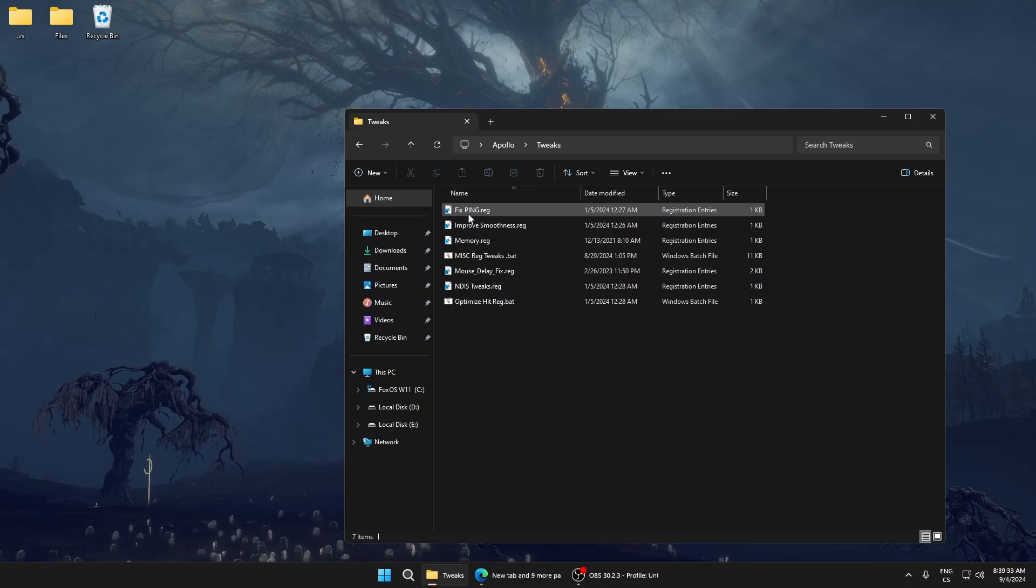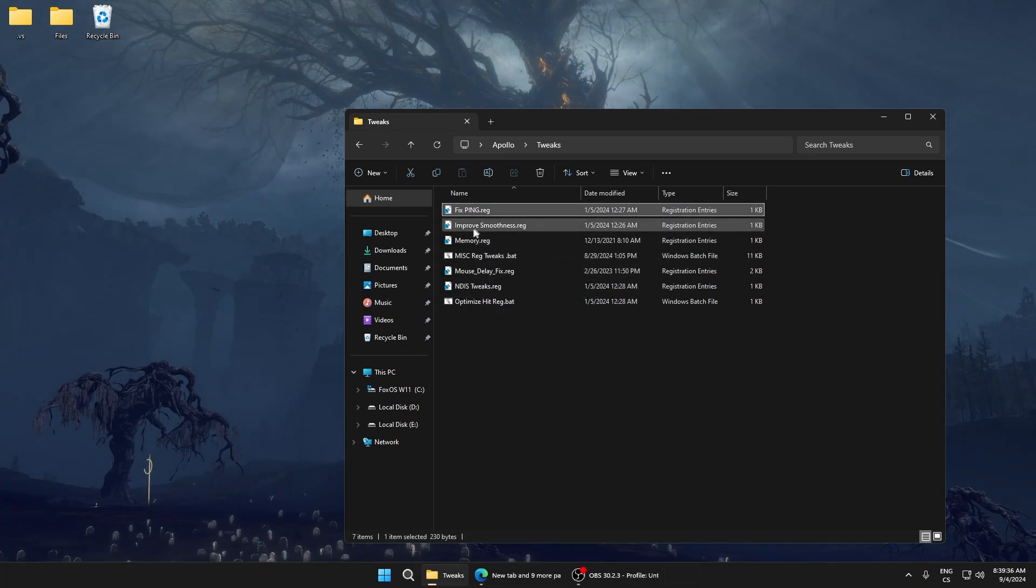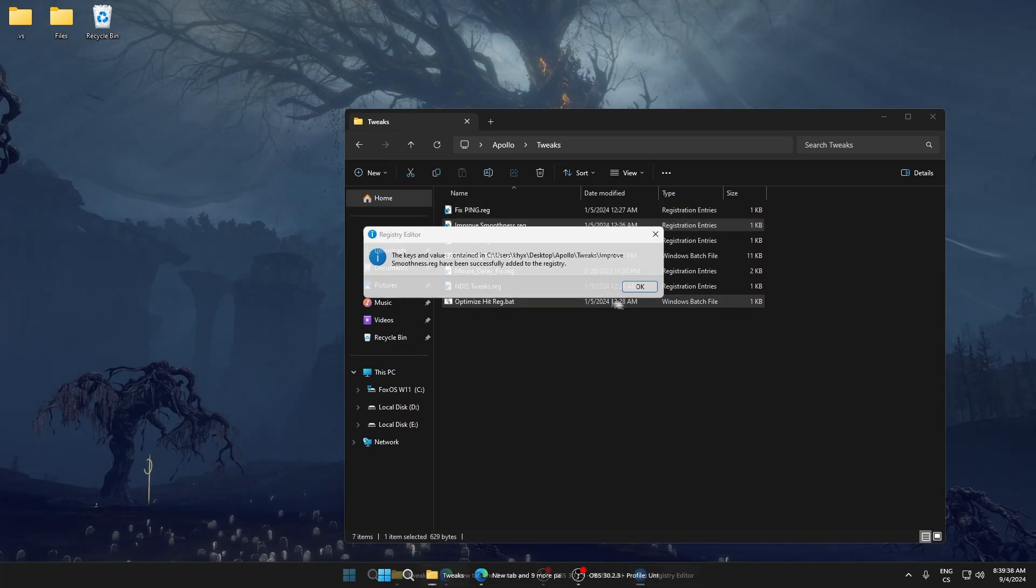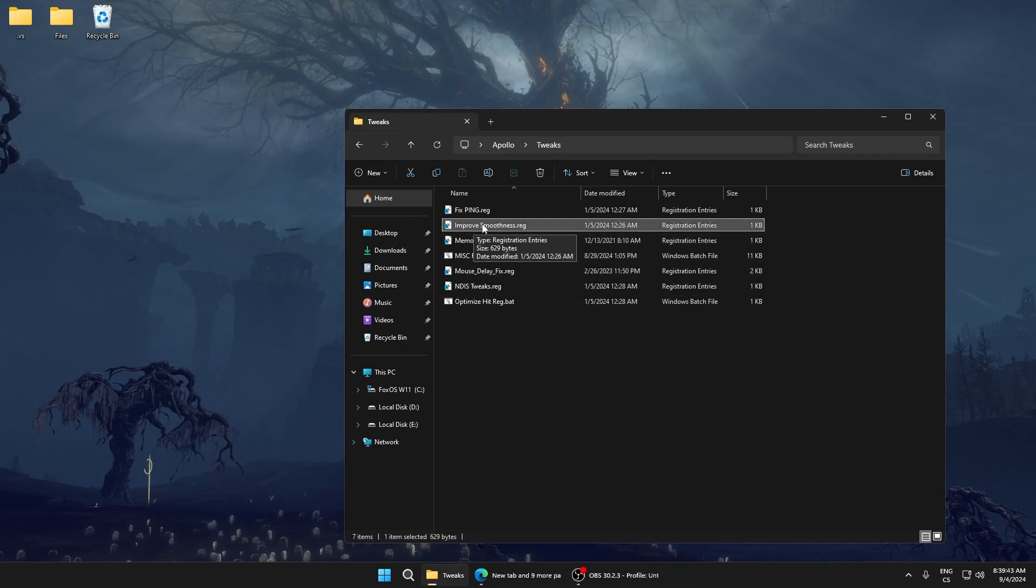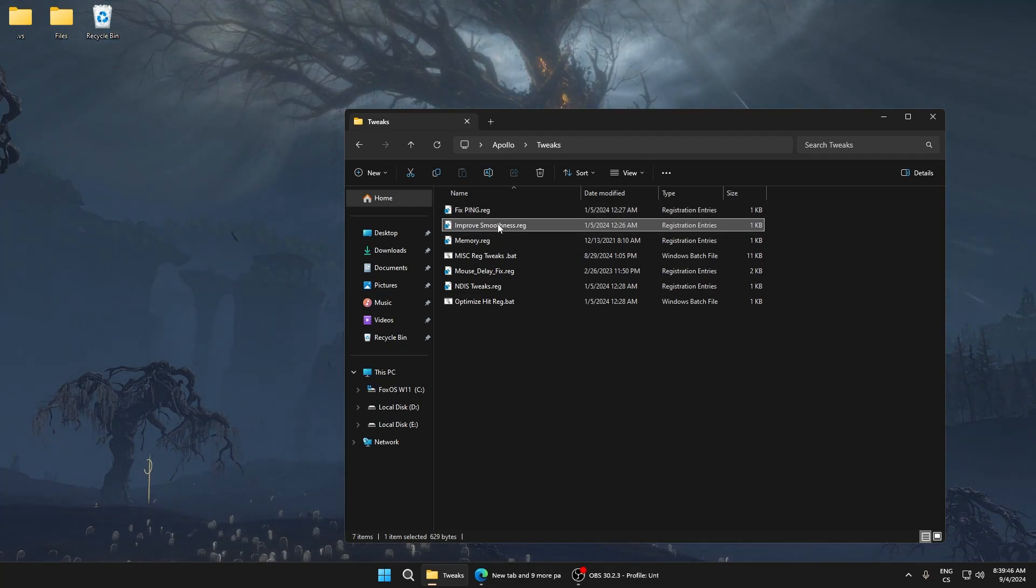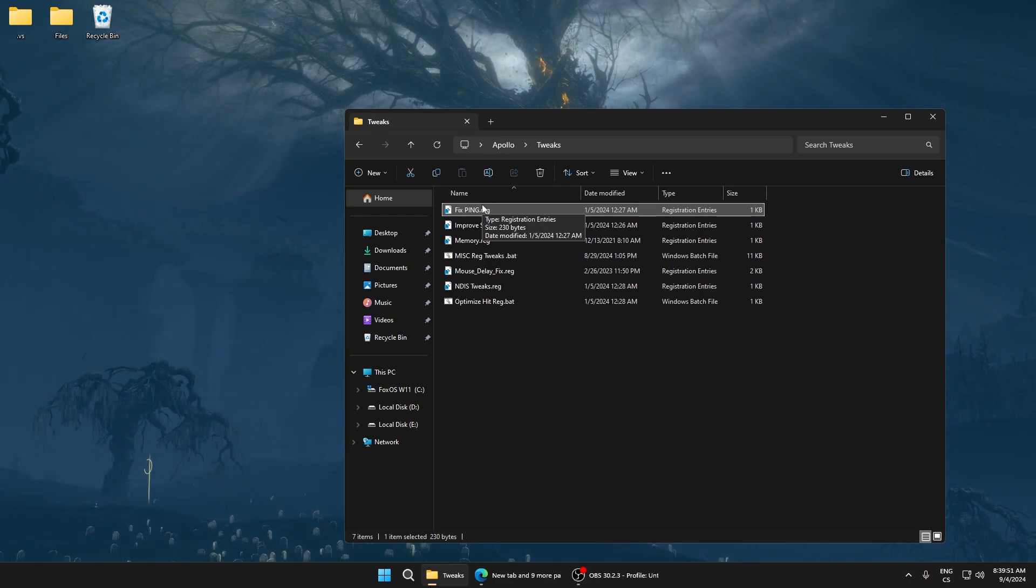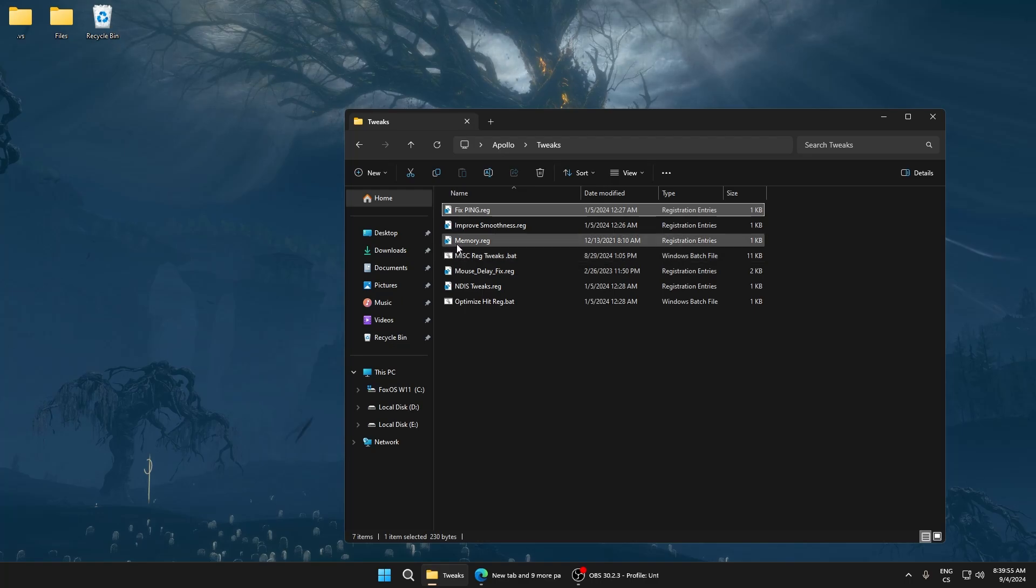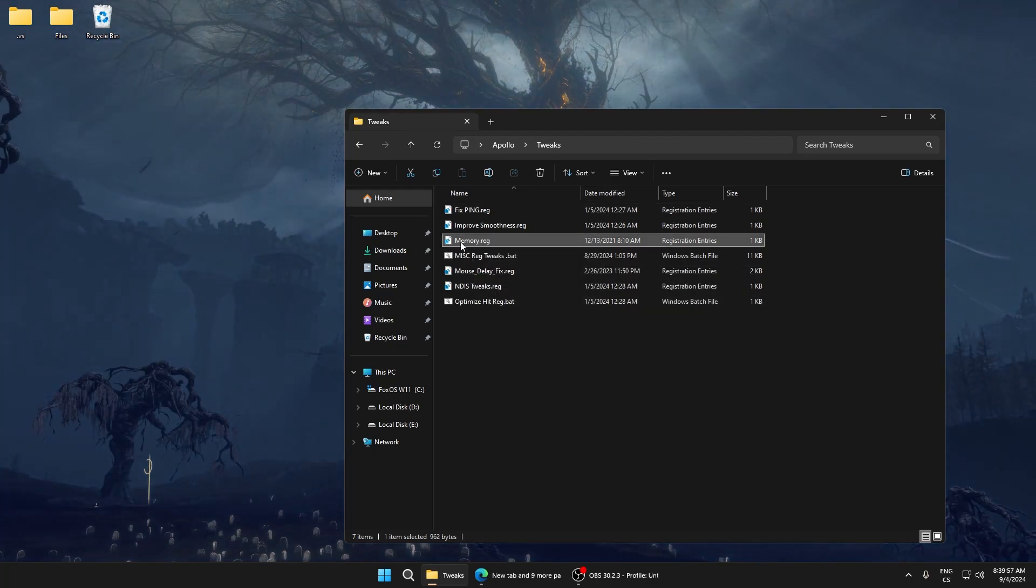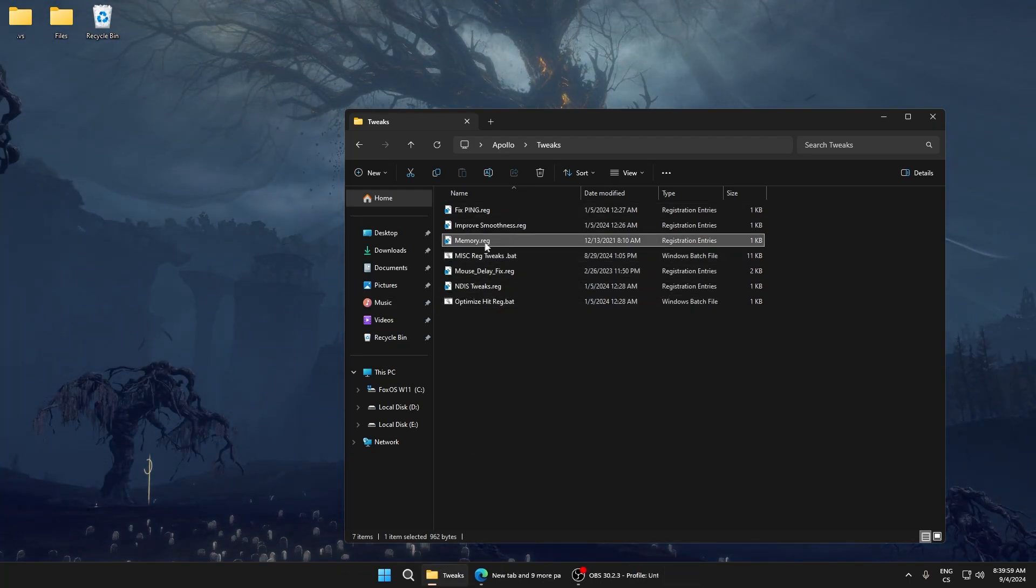Start with fix ping.reg. Improve smoothness - yes, this is just for NVIDIA and improves smoothness and sets some NVIDIA settings. This fixes ping, meaning it lowers it a bit. These are basic tweaks for ping. Memory.reg will improve memory speed and performance.